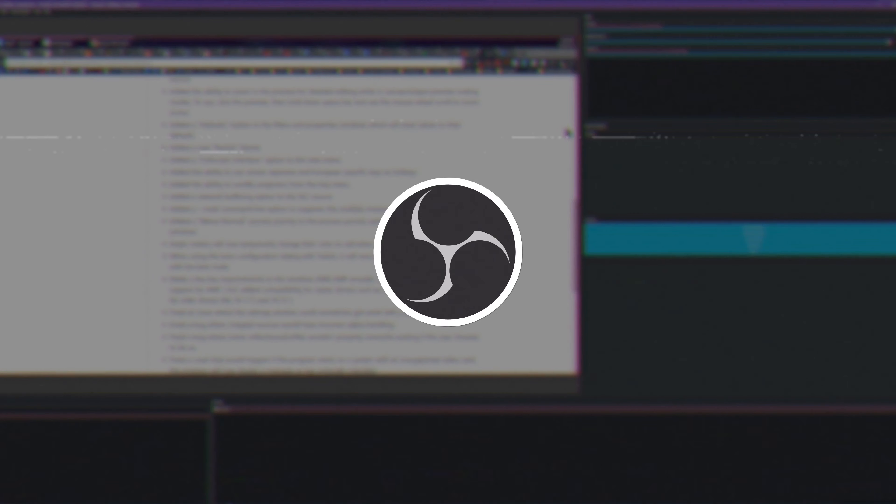We previously covered methods of background removal for your webcam, but today we're going to cover another trick – using a mask to turn your square or rectangular webcam view into a circle that just focuses on your face. It's pretty neat. And you can make it any shape, not just a circle.